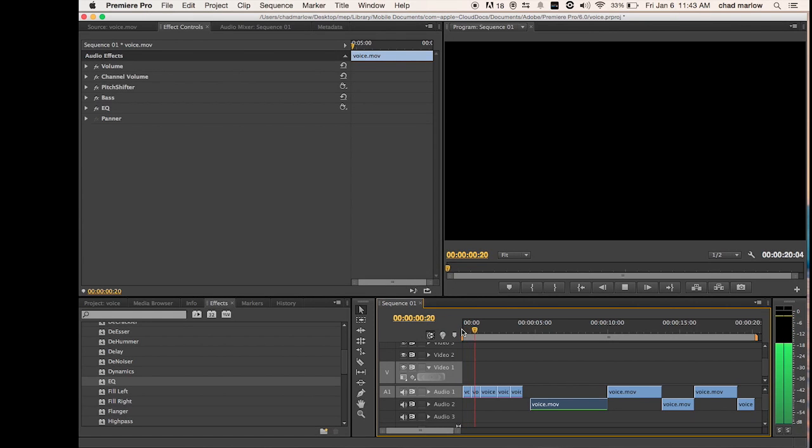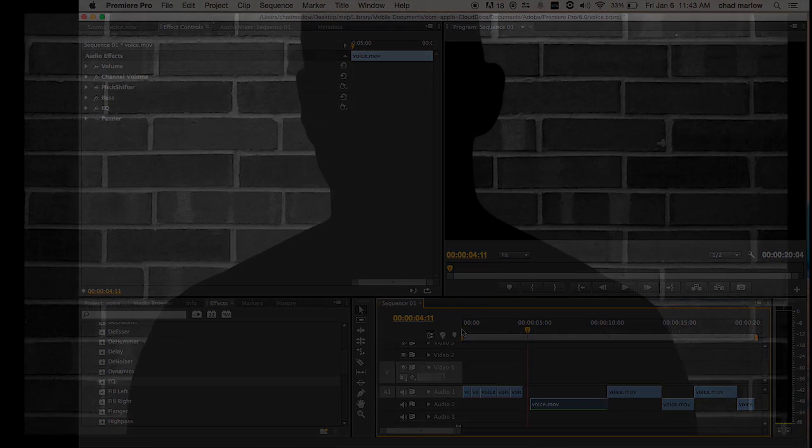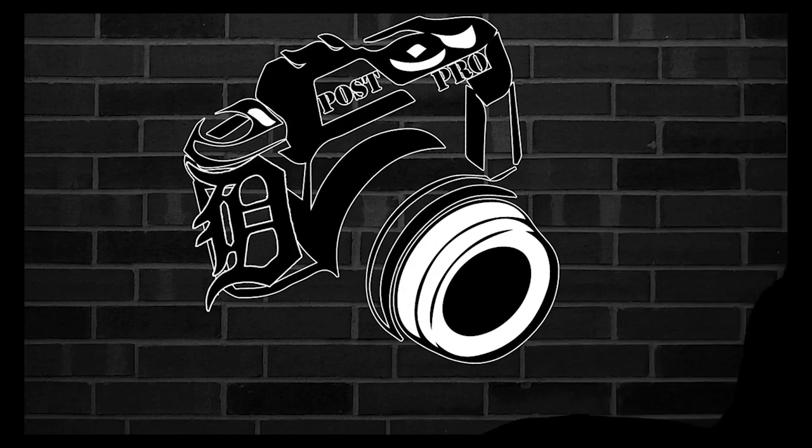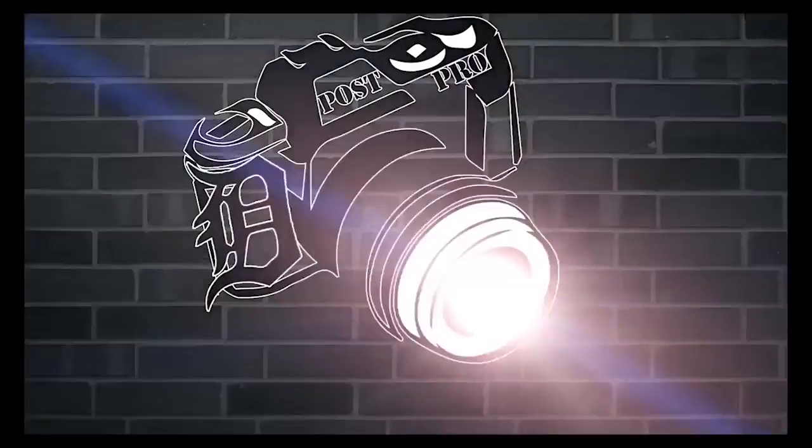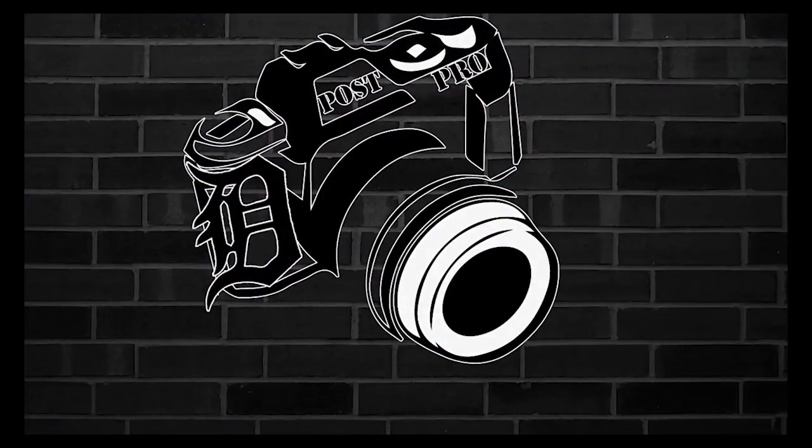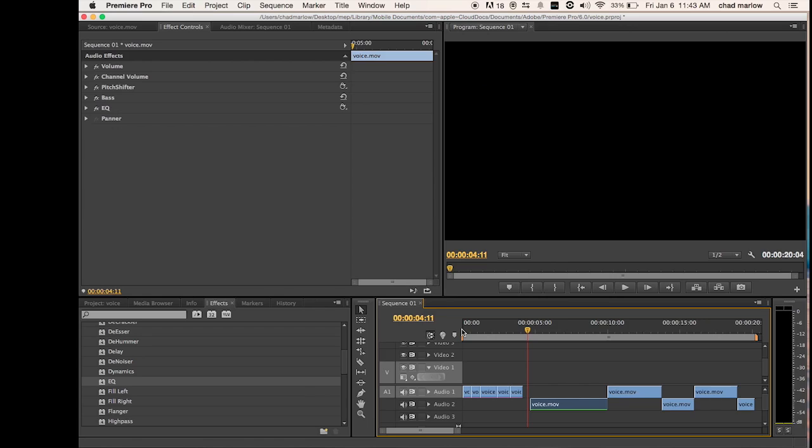How to change my voice in Adobe Premiere. What's up Tubers? Another tutorial, Detroit Post Production here. And today I'm going to be showing you how to change your voice in Adobe Premiere.